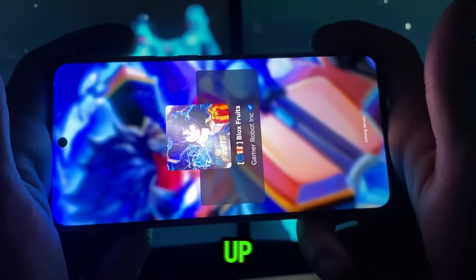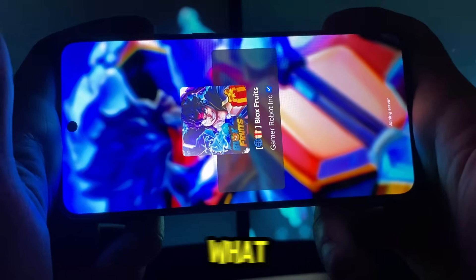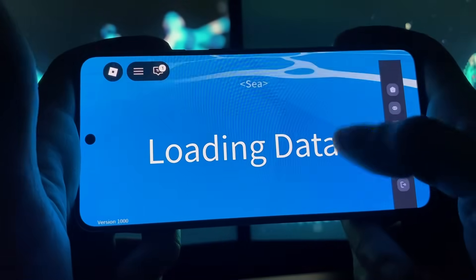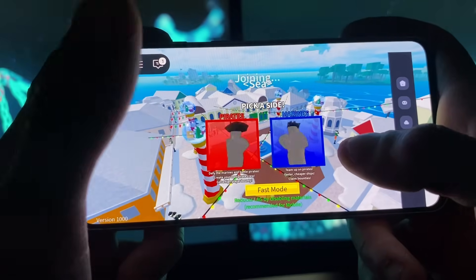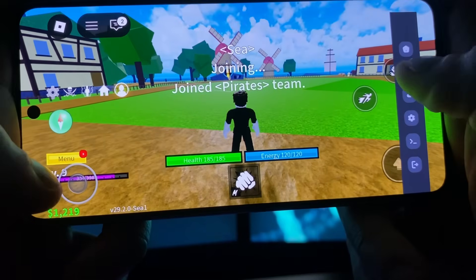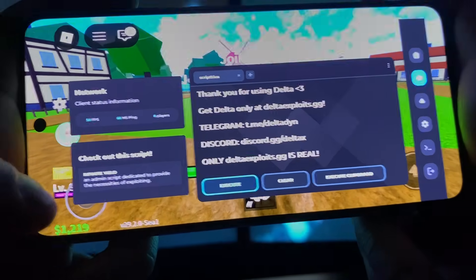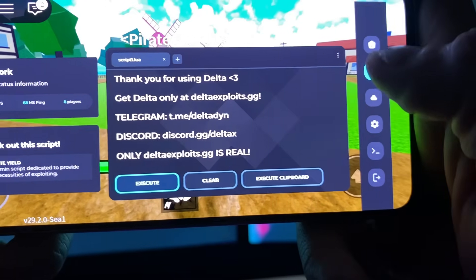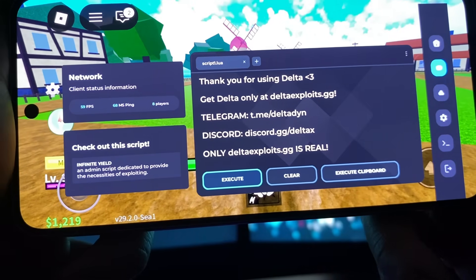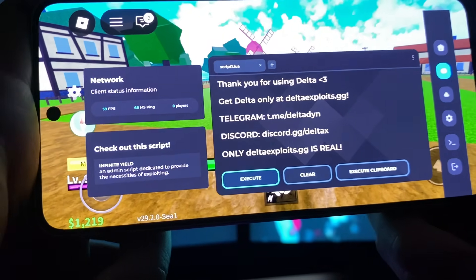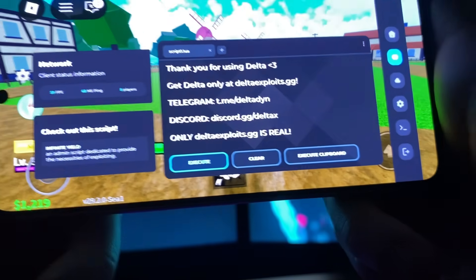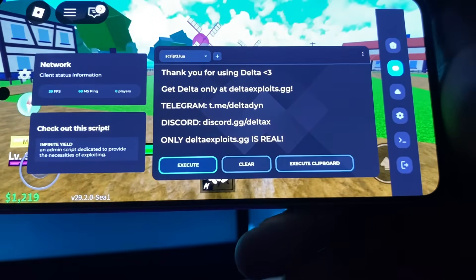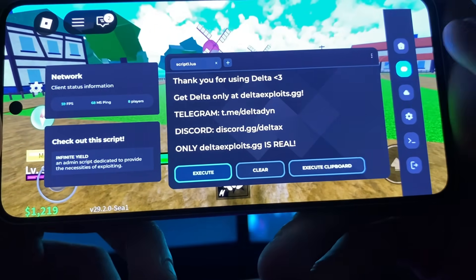Let me open it up, join the game, and show you what the Delta Executor can do. Let me pick a side right here. On the right side you can already see it — on the second icon you can see your FPS, you can join some groups, a little bit of information on the network, and you can join groups on Telegram and Discord.